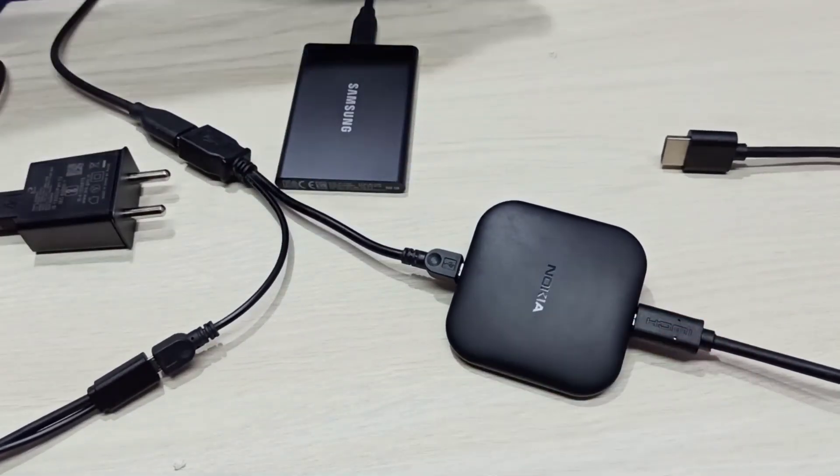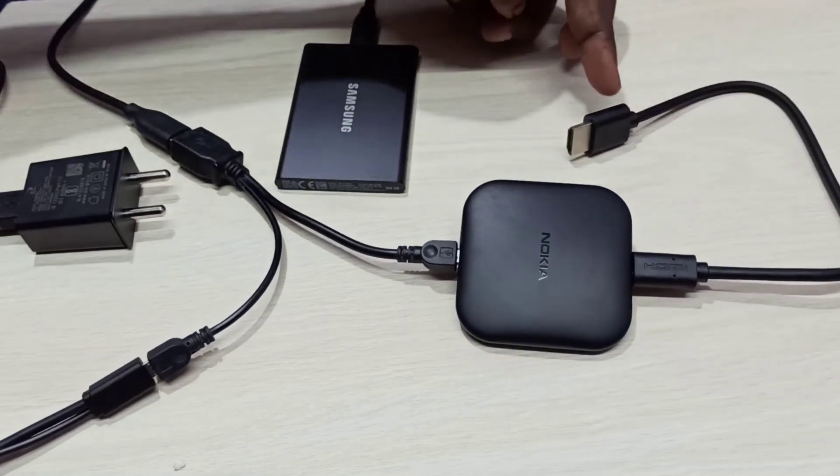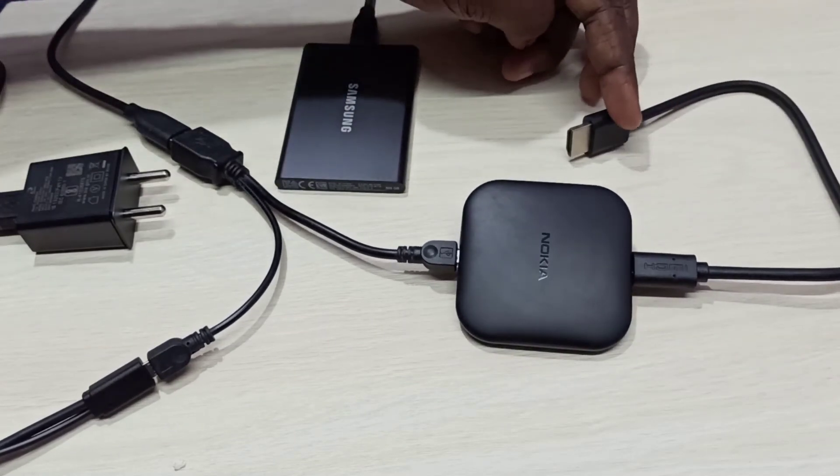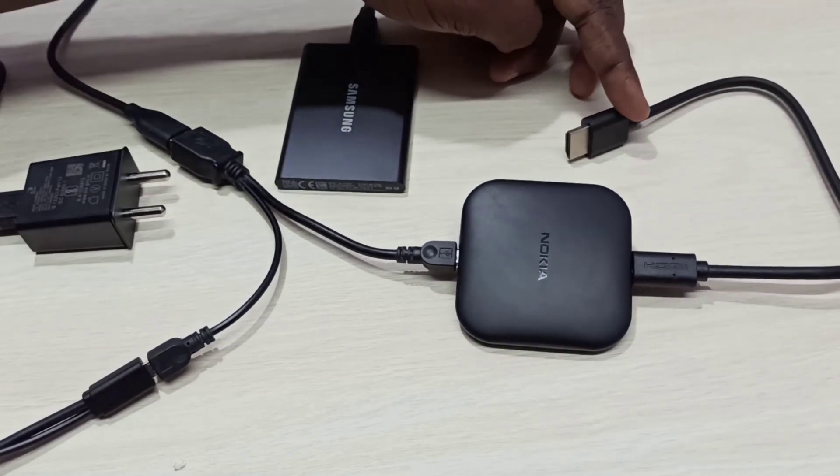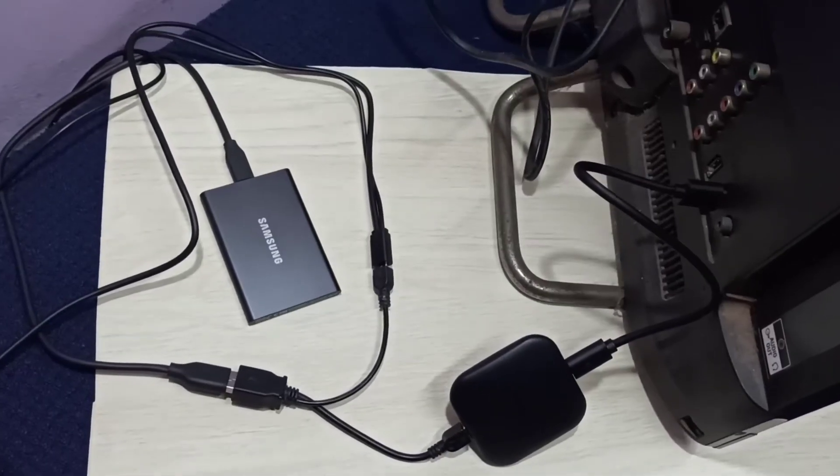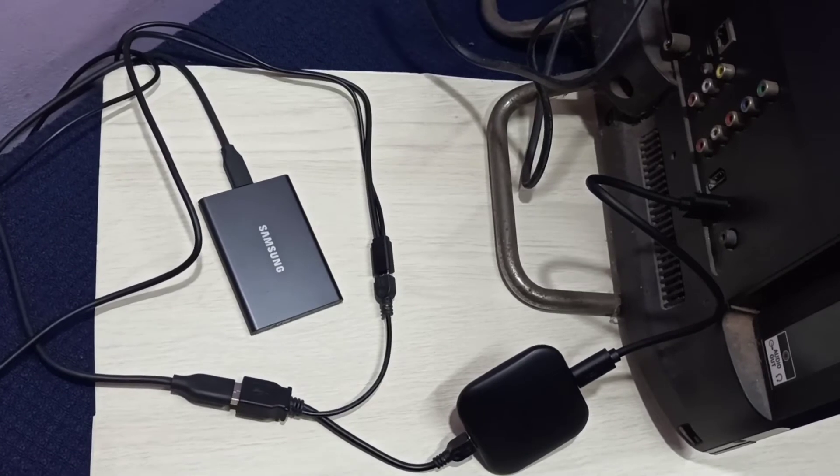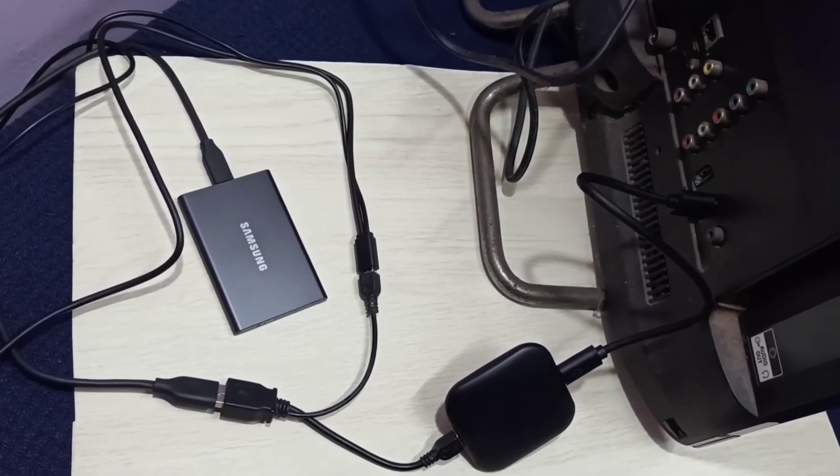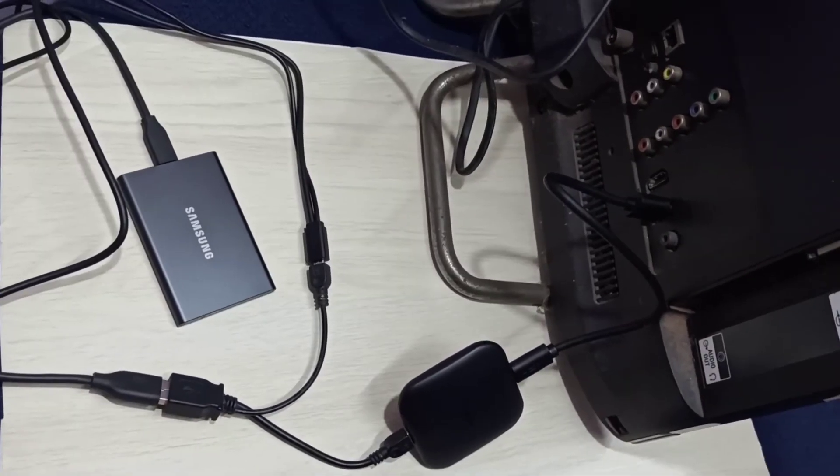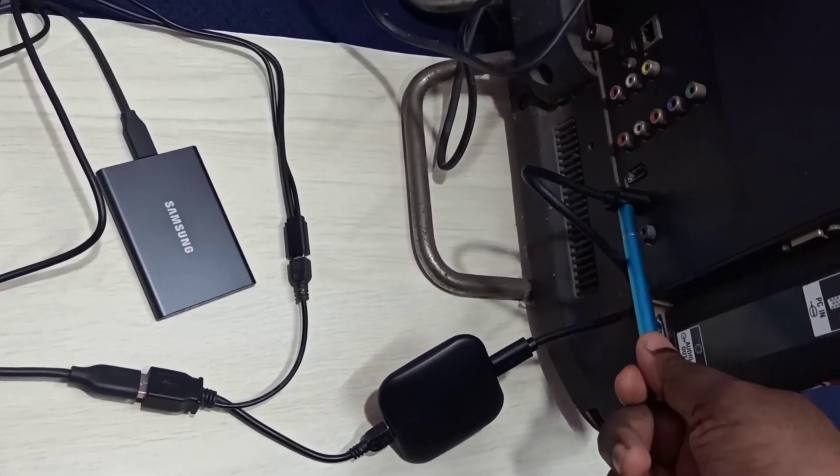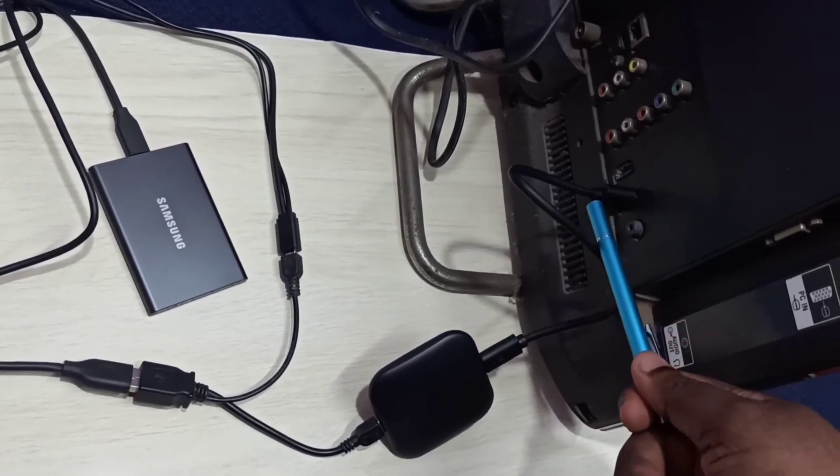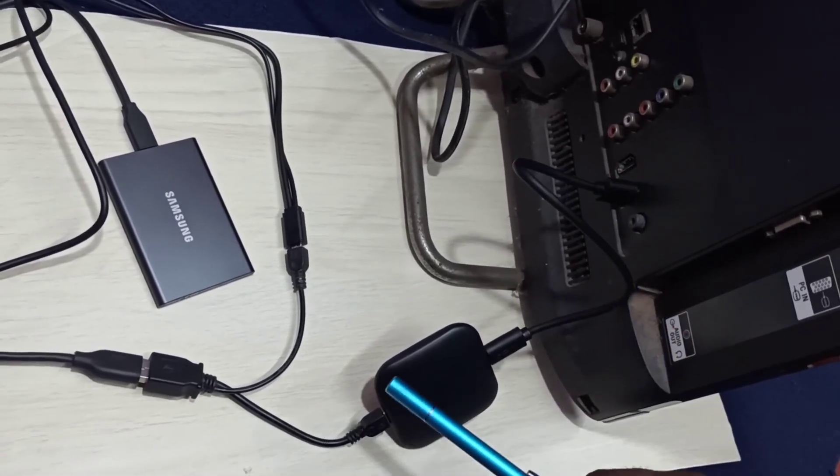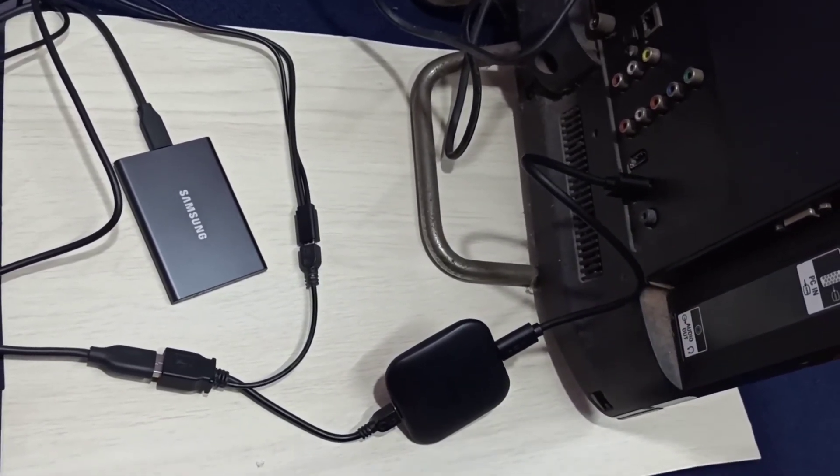The last step, we need to connect this HDMI cable from the Nokia TV stick to the TV. Okay, this is the final setup. Here you can see I have connected the HDMI cable to the TV. Let me test this.